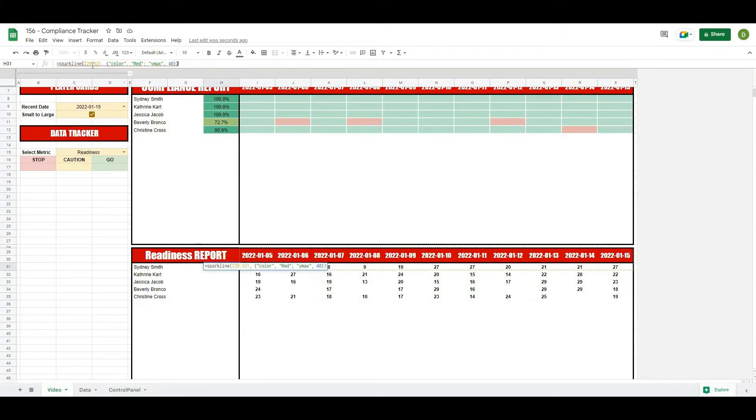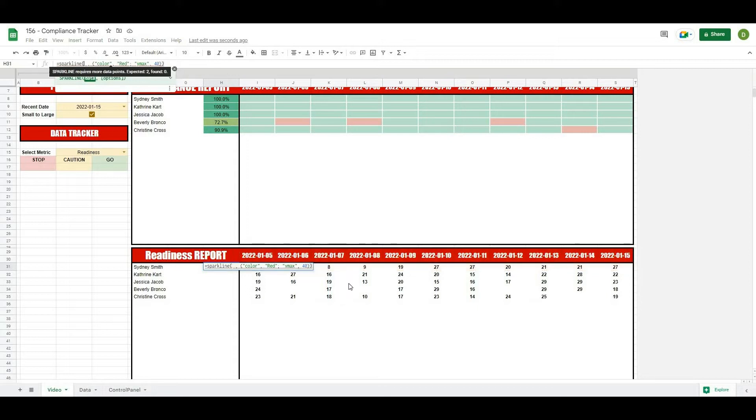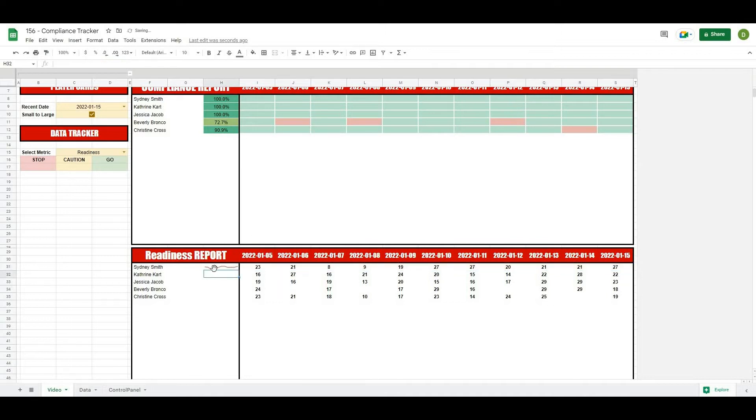Okay, so the issue was just in the way that I entered my range. I didn't select one specific row, I accidentally had two rows. So what I'm going to do is just reselect my range. Basically we're going from S31 all the way to I31. When I hit enter we should get our sparkline.